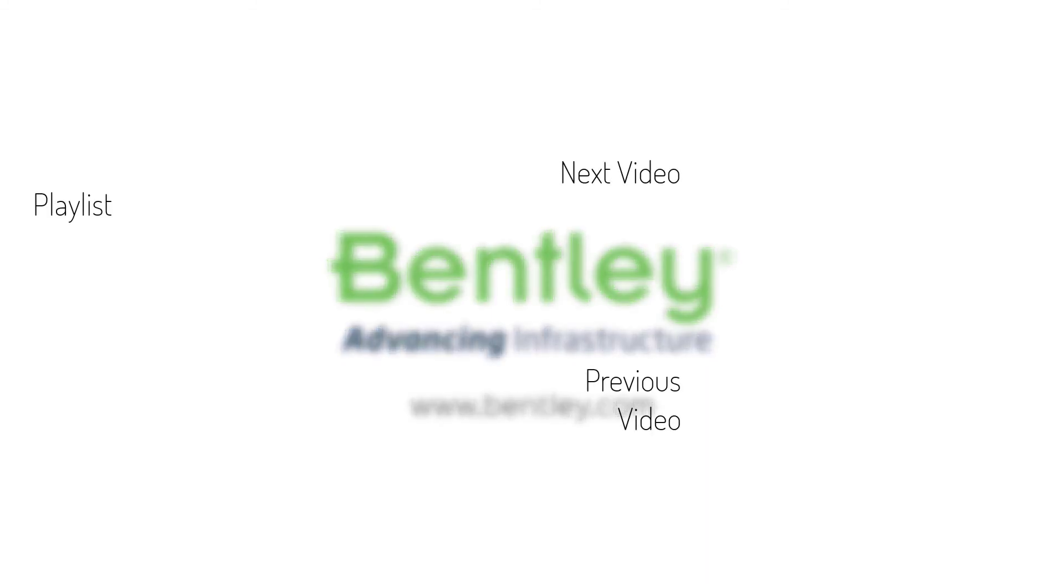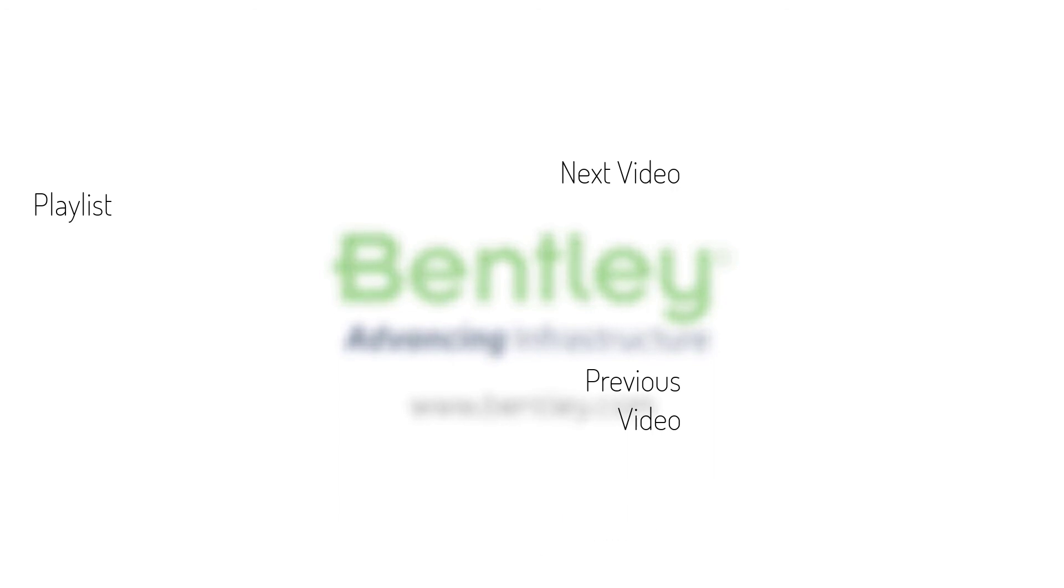If you found this video helpful please give it a like. If you want to see more such series consider subscribing to our channel. Thank you and see you next time.